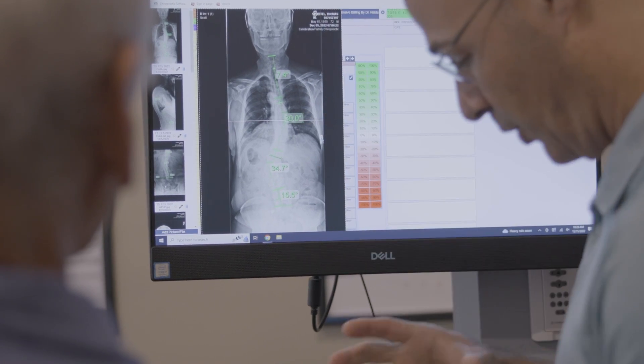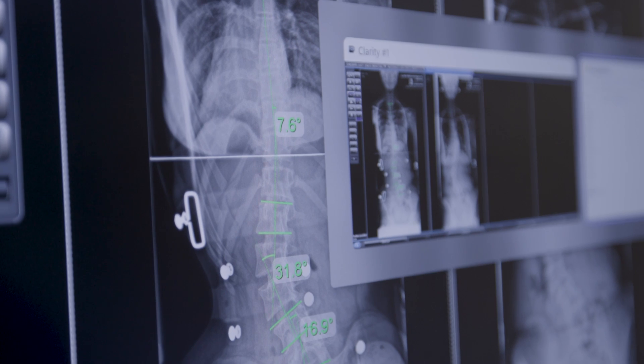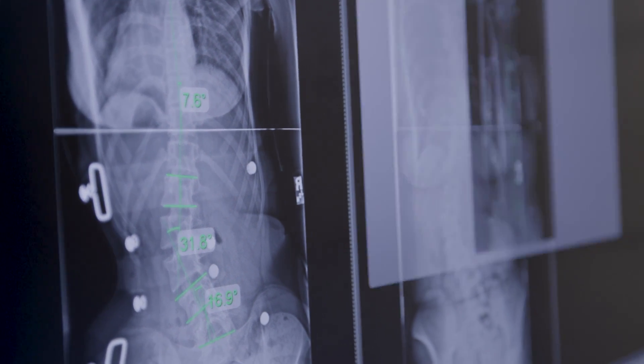Scoliosis is a progressive condition, meaning it's in its nature to worsen over time. A lot of times these patients can have scoliosis earlier in life but it never became big enough to be diagnosed. So a juvenile case turns into an adolescent case, which turns into an adult case. The diagnosis is typically categorized at the time the patient is diagnosed.